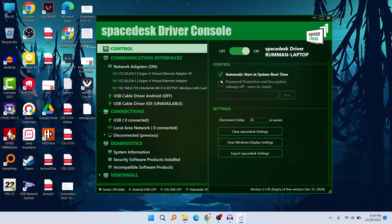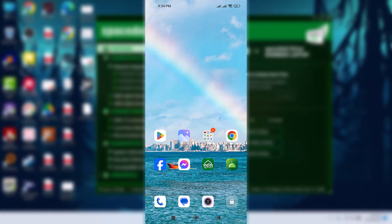If you click on 'Automatic start at system boot', the software will launch automatically on startup. If you don't want that, you can turn it off. I would definitely suggest that when you are not using the app, you should turn it off.